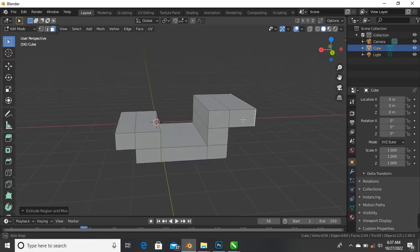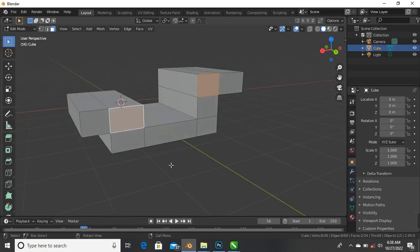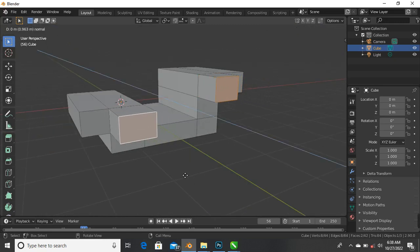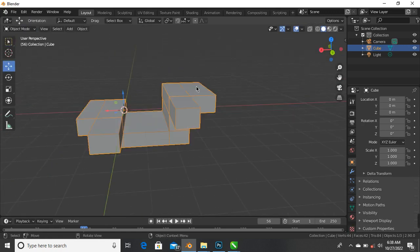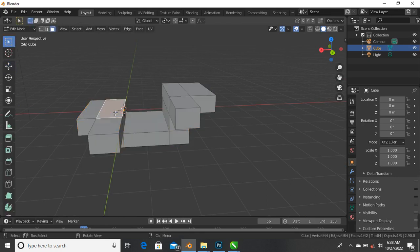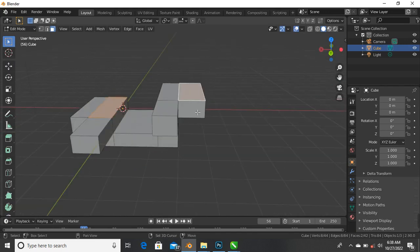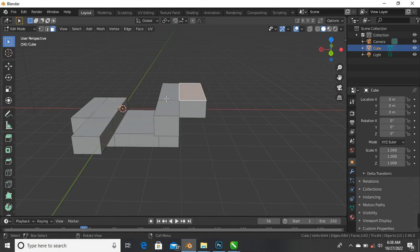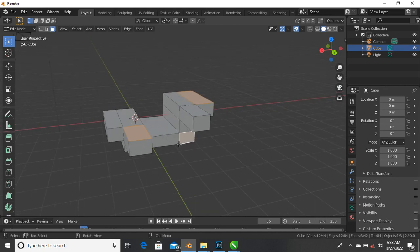You can select two faces at once by holding Shift - select this face and this face, then press E again to extrude two regions at the same time. Let's go back to tab for edit mode. You can also select multiple faces by holding Shift and selecting here, here, and here, then press E.